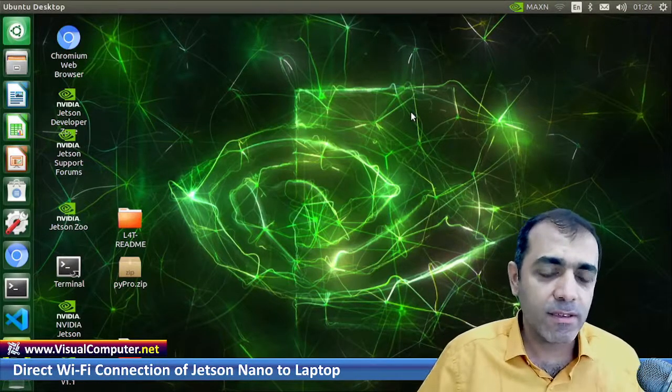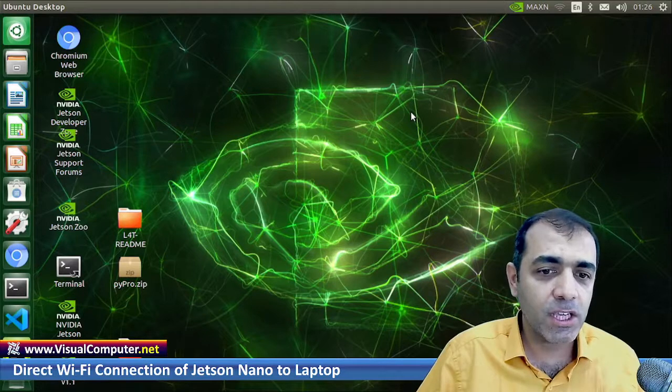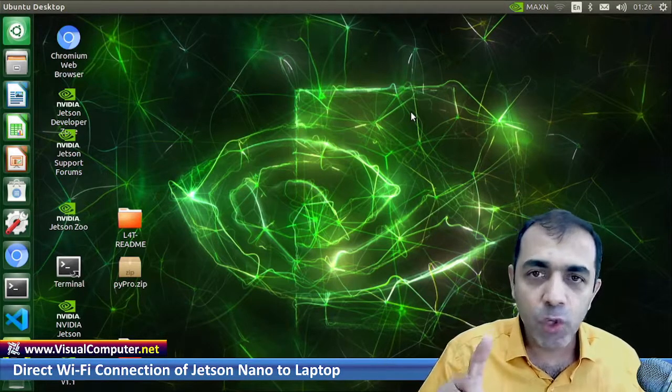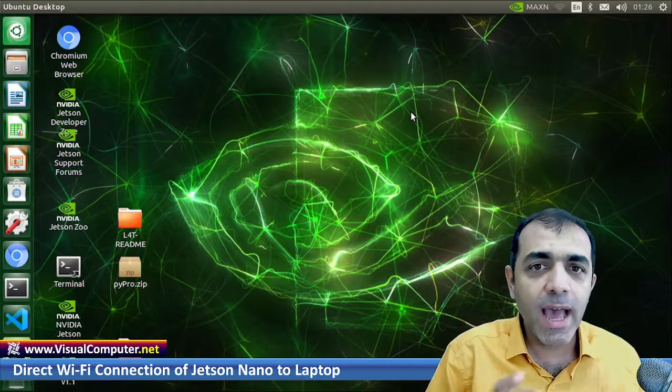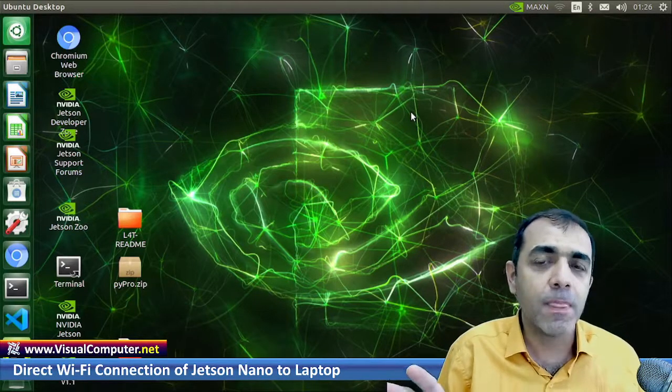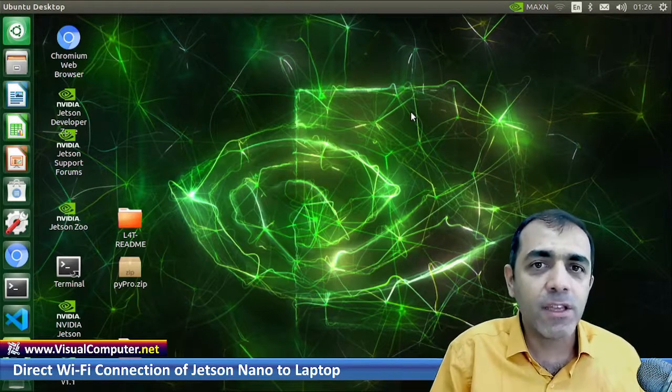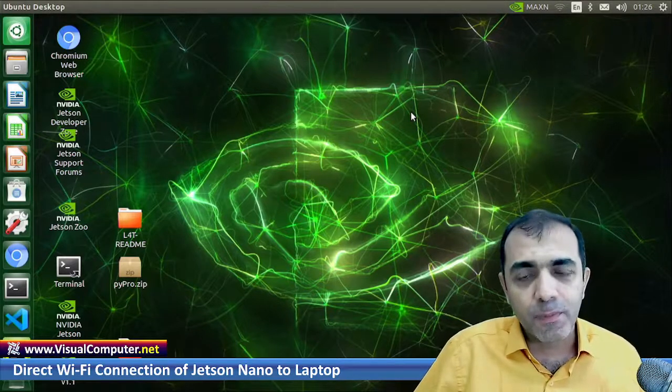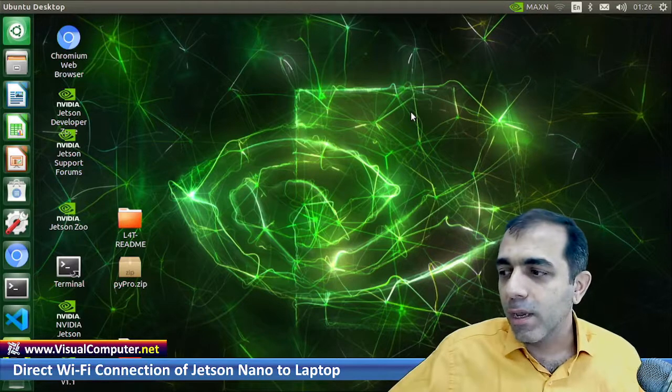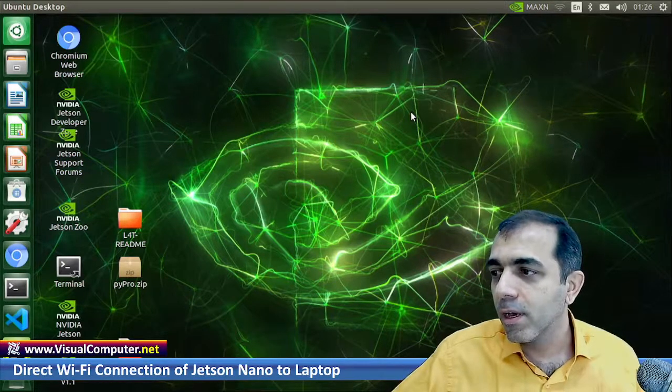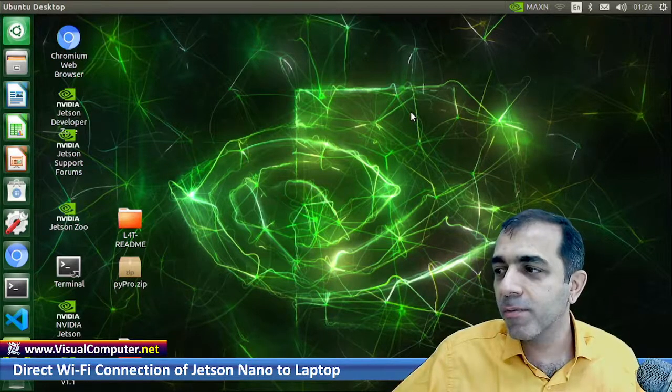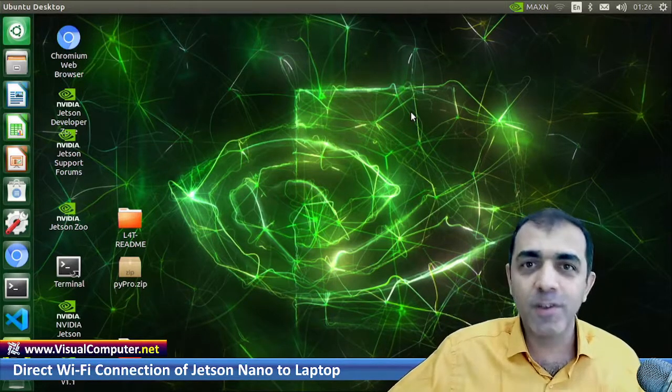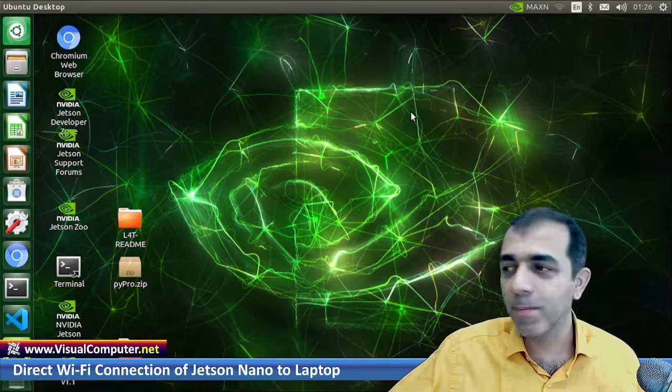And now all other devices which have the WiFi connection can directly connect to your Jetson Nano and they have the possibility to transmit, receive, and send data to Jetson Nano. My laptop here is now connecting to Jetson Nano. Unfortunately, you can't see it because I'm recording with my laptop.